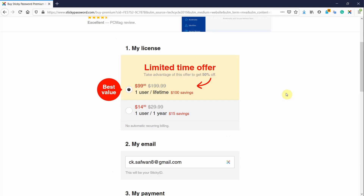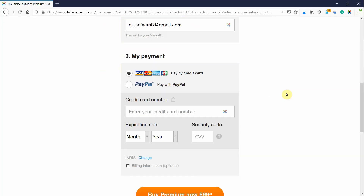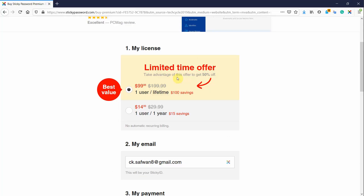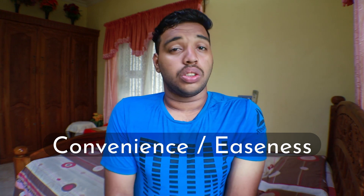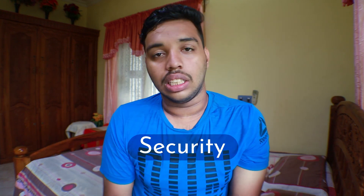But Sticky Password comes with a lifetime validity license, and for the lifetime license you can use the link in the description to get 50% off. And if you only need a single year license, you can also use the link in the description to get 50% off on the yearly subscription. Now moving on to the features, security, and convenience of Sticky Password, because we are buying a password manager for the convenience and security of ourselves in this cyber world.